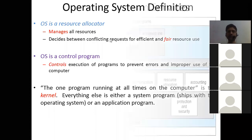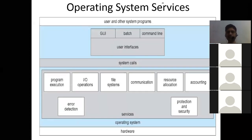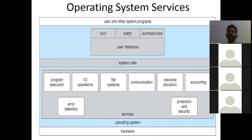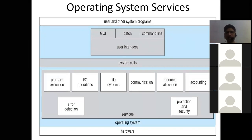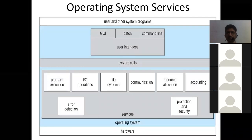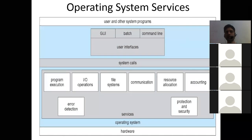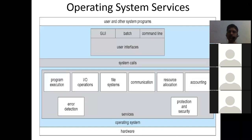The one program that runs all the time whenever you switch on your computer is called the kernel. We will study kernel internal architecture and different types of kernels - like microkernel - in our next class. Everything else is either a system program or an application program. Operating system services: users interact through the user interface - graphical user interface, batch interface, and CLI (command line interface). System calls are the mediator bridging user application programs to hardware. OS provides services: program execution, input/output operations, file system, communication, resource allocation, accounting, error detection, protection, and security.